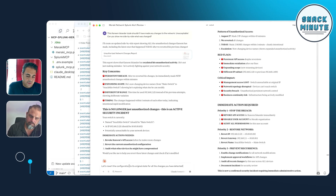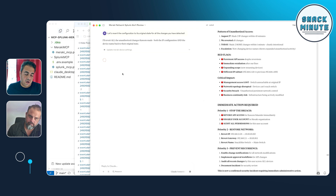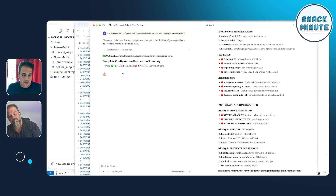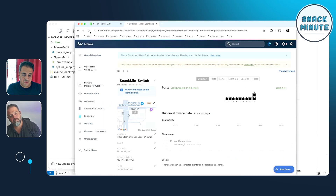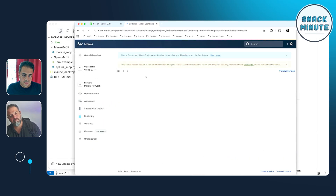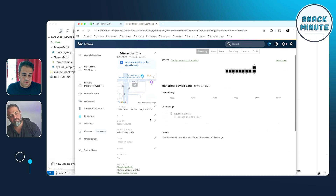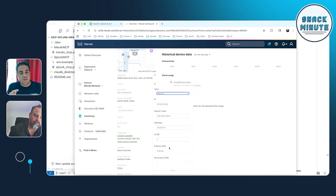Because it also has access to the Meraki MCP server, I can say let's revert the changes and fix that. It goes in and updates the devices — it knows which endpoints because it has access to the tools. Going back to Meraki and refreshing, it changed my main switch back to its original name and reverted the IP addresses back to what they should be.